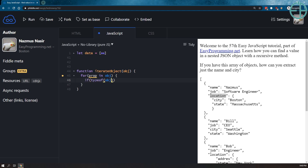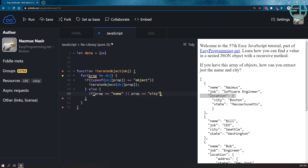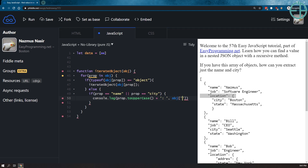So we'll do: if typeof object[property] is an object, we'll call iterateObject with object[property] — so we're passing in that new property. Else, if prop equals 'name' or prop equals 'city', we'll output it to our console. So console.log, prop to upper case — just to change it to like yelling — and then object[property]. So we'll output it as: city, Austin, minus the quotes. If it's an object, it'll pass it back into this function and get re-outputted in the next iteration.